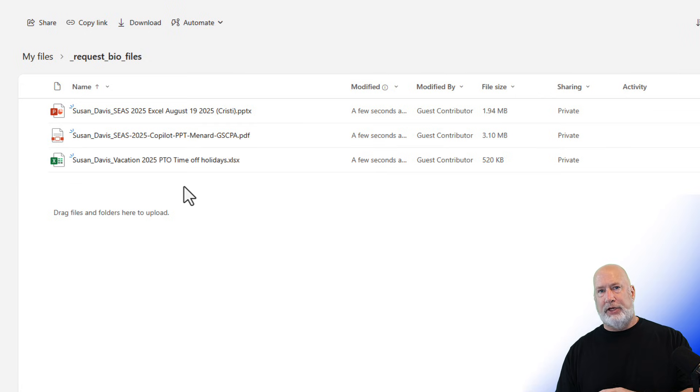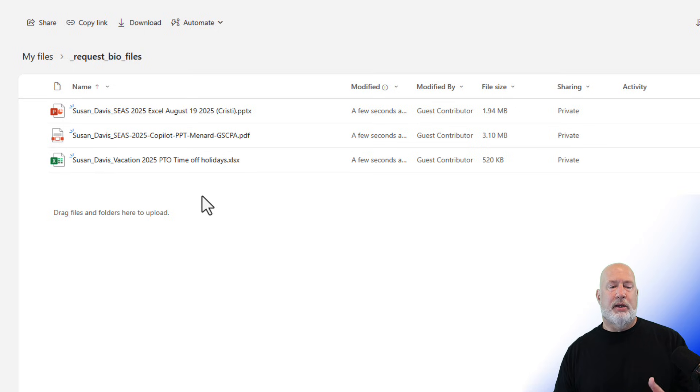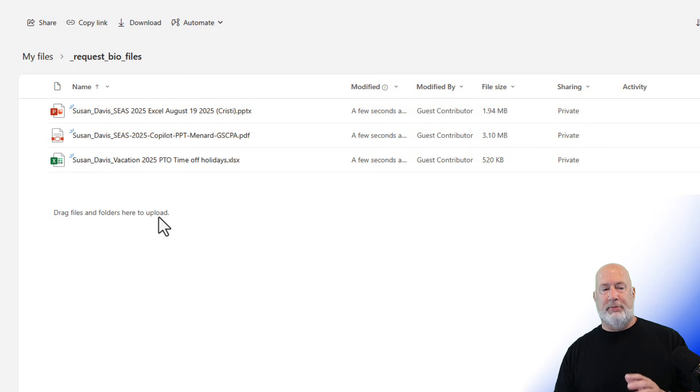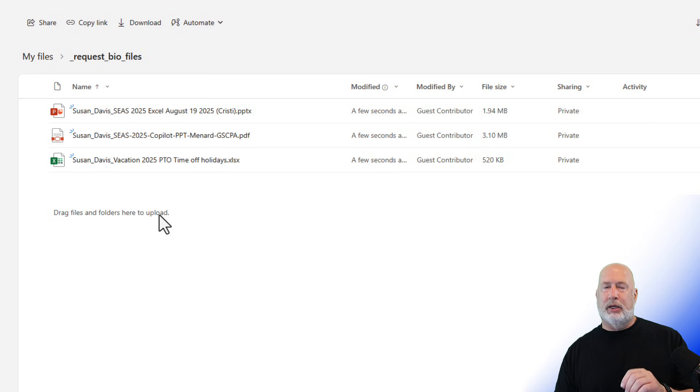I love this feature. Susan can't see any other files that someone else uploaded. Great feature. The ability to request files inside of OneDrive for work.